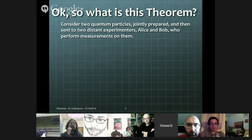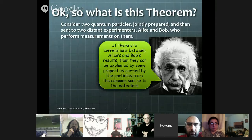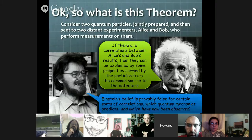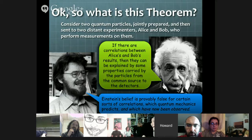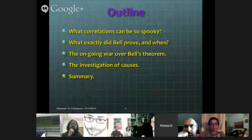So I consider two quantum particles jointly prepared, and then sent to two distant experimenters, Alice and Bob, who perform measurements on their respective particle. You don't have to be an Einstein to decide that if there are correlations between Alice's and Bob's results, then they can be explained by some properties carried by the particles from the common source to the detectors. This is what Einstein believed, but you do have to be the genius of John Bell to see that Einstein's belief is provably false. For certain correlations which quantum mechanics predicts, and which have now been observed, we can actually show that those correlations cannot be explained by properties carried by the particles from the source to the detectors. That's Bell's theorem in a nutshell.